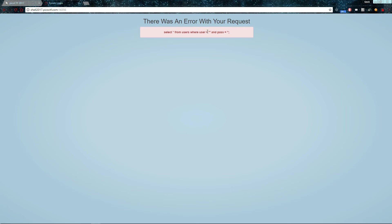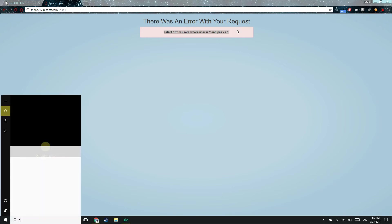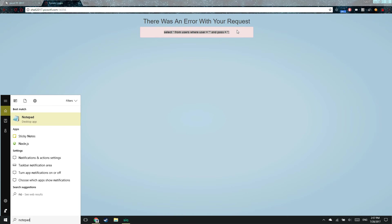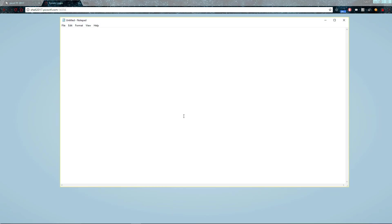So now that we know what this query is, what can we do to inject into it? So I'm going to pull up my handy notepad right now. So this is what we know the query could be.